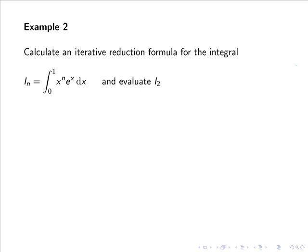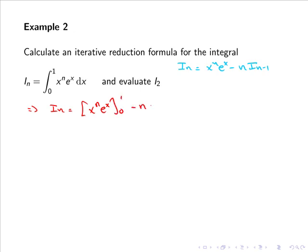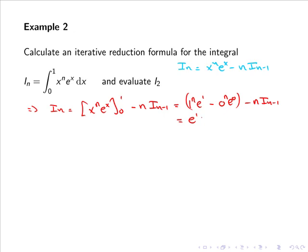In the last example we determined that the iterative formula for the related indefinite integral was iₙ = xⁿeˣ - n·iₙ₋₁. Including the limits from 0 to 1, we have iₙ = [xⁿeˣ] from 0 to 1 minus n·iₙ₋₁, which gives 1ⁿ·e¹ minus 0ⁿ·e⁰ minus n·iₙ₋₁, simplifying to e - n·iₙ₋₁.